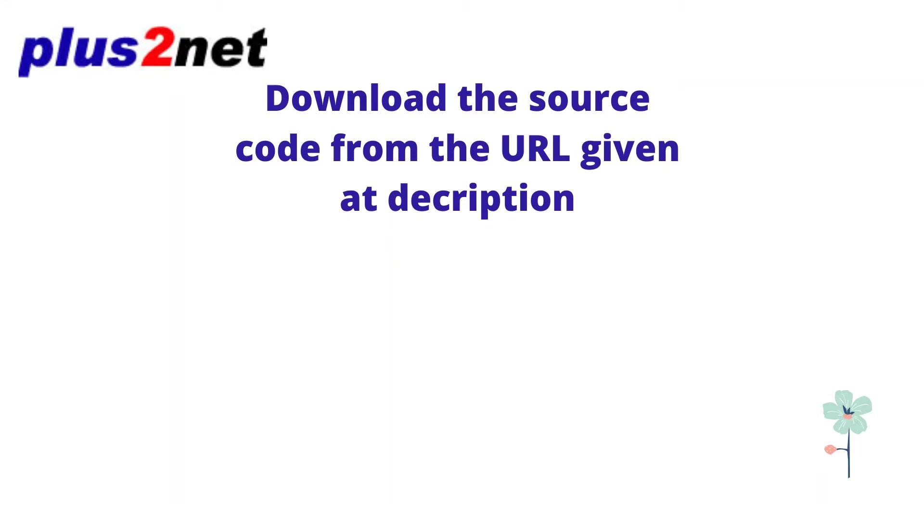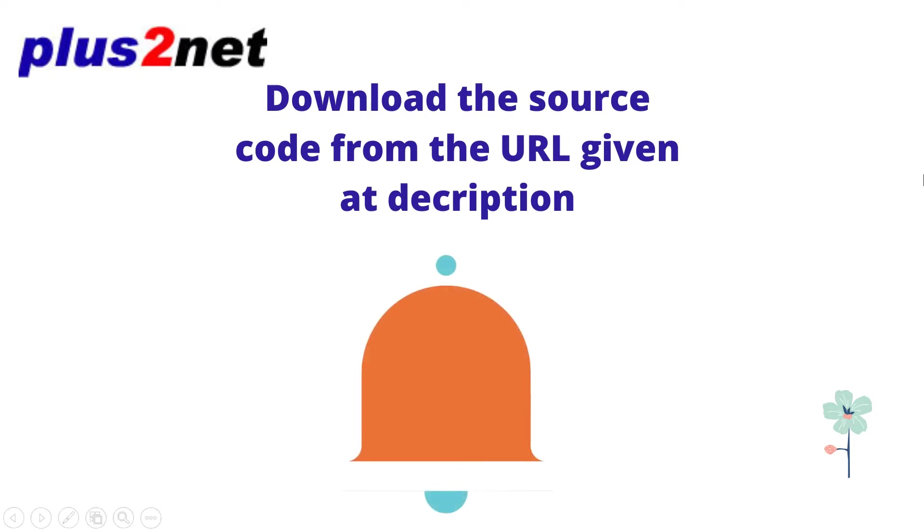Hi friend, welcome to plus2net. Download the source code from the URL given at the description and don't forget to subscribe to this channel.